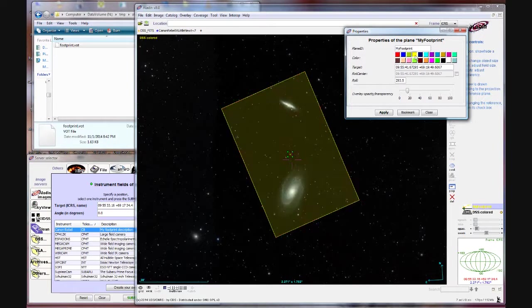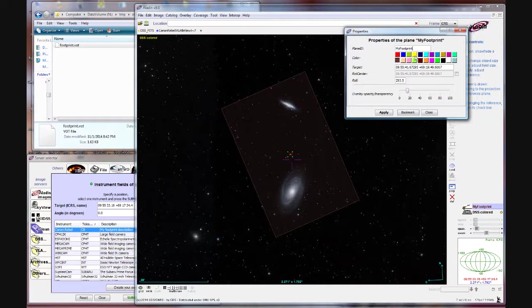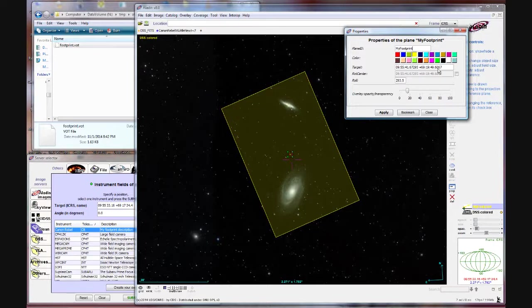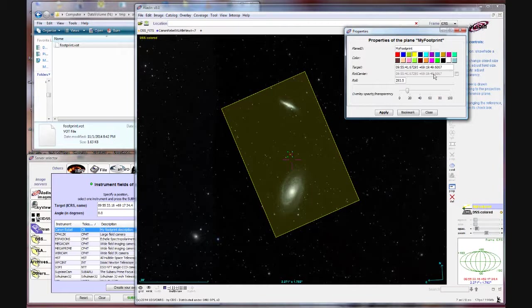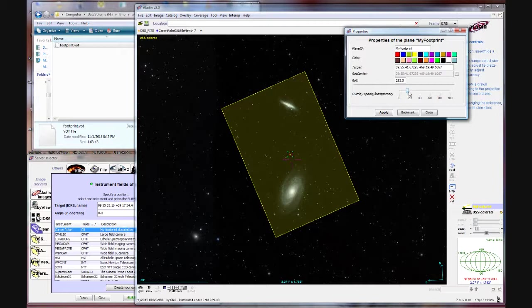This dialog shows the properties of our field of view. You can change the color, whatever you want it to be. I always find yellow pretty easy to see. It tells you the RA and the deck of the center of that field of view. And it tells you the roll angle. This is the angle on the sky that you would have to rotate your camera to in order to get this framing.